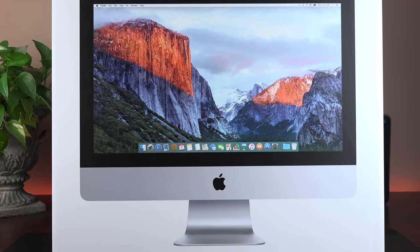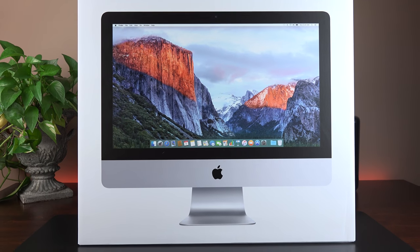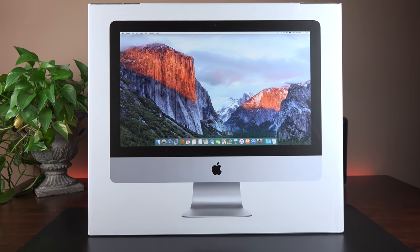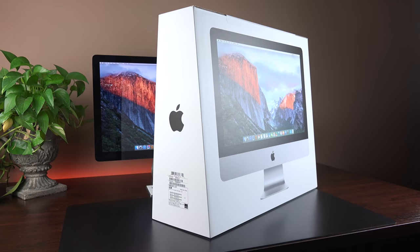What's up guys, Mike here, the Detroit Borg, and today we're checking out the brand new 21.5-inch iMac with a Retina 4K display.